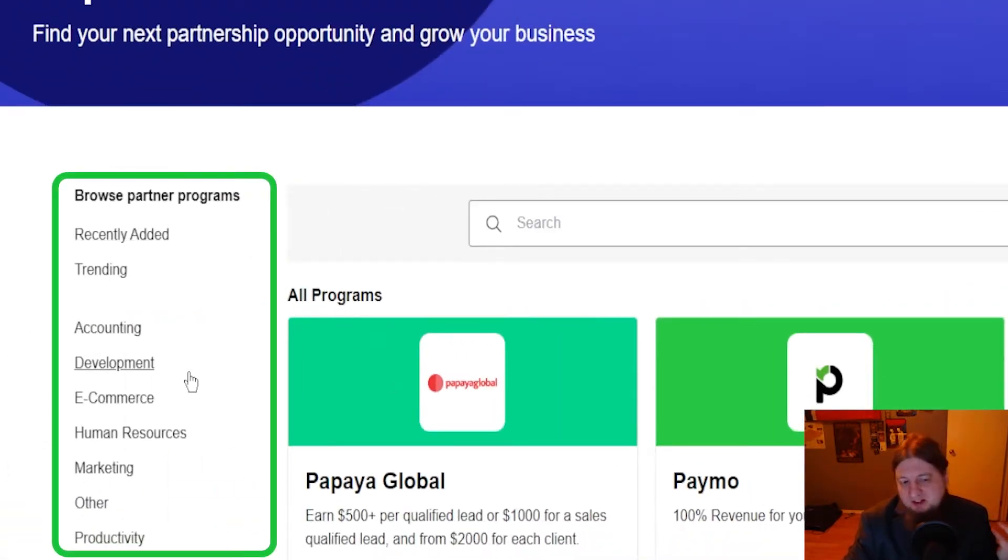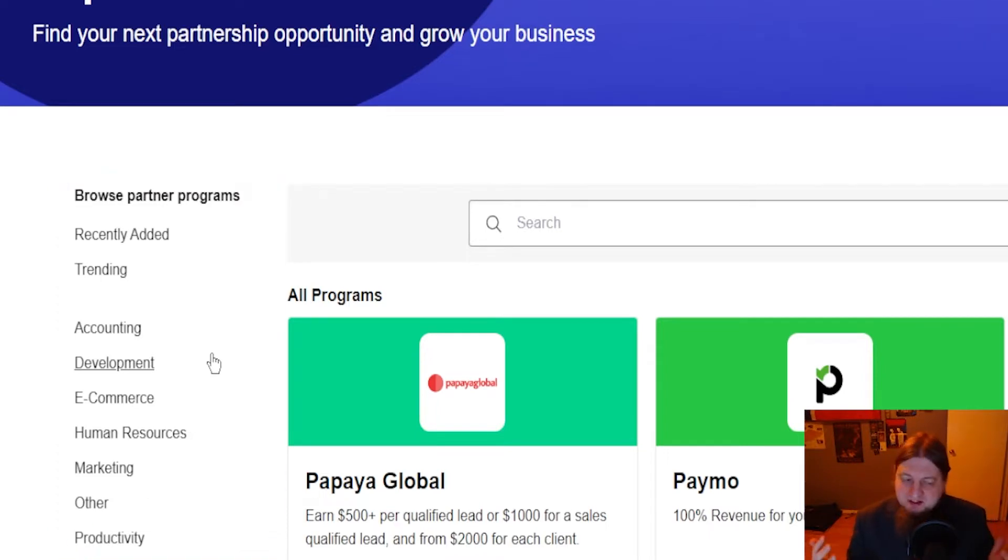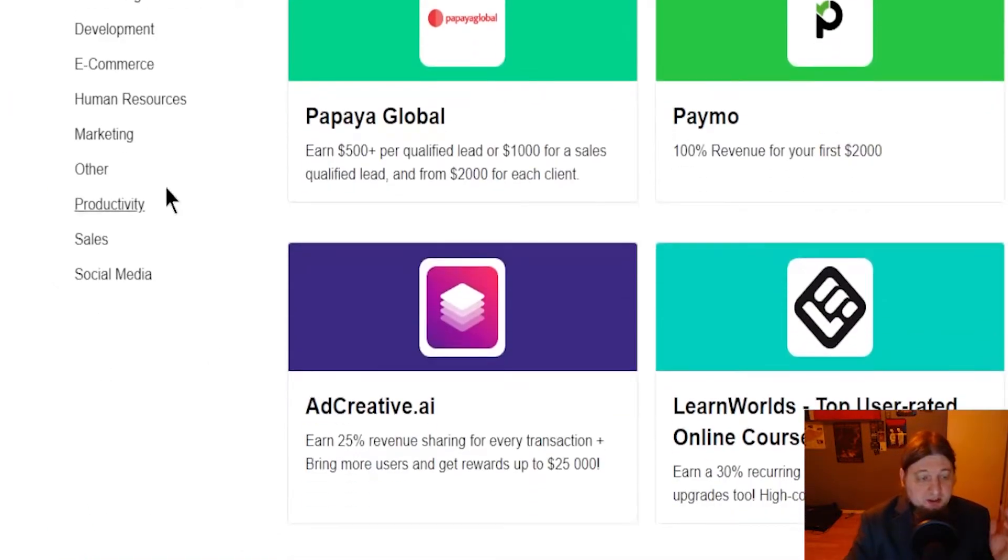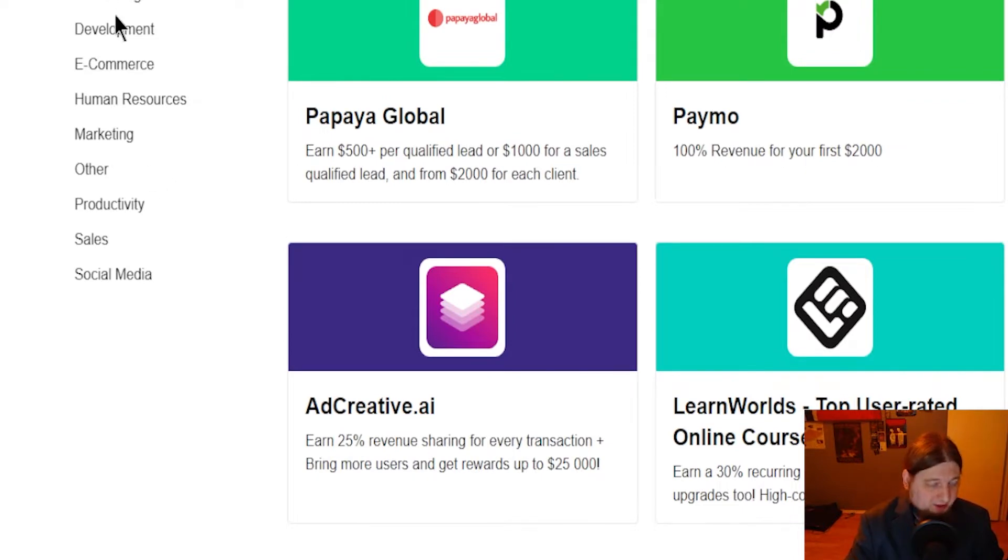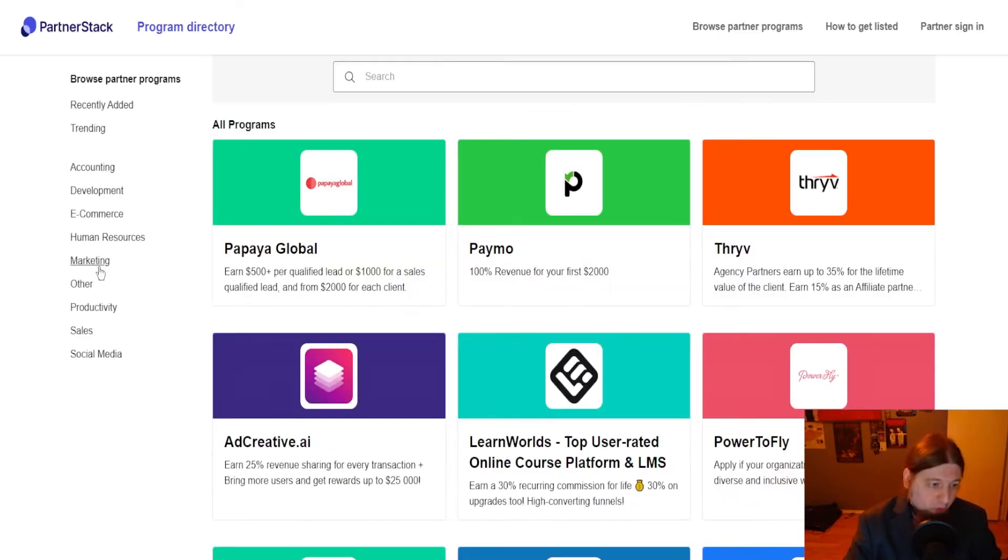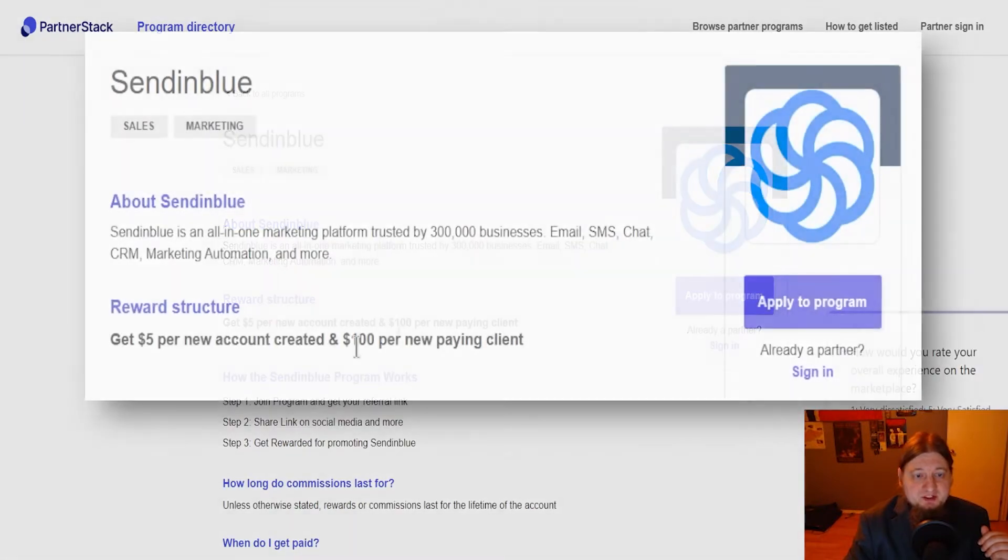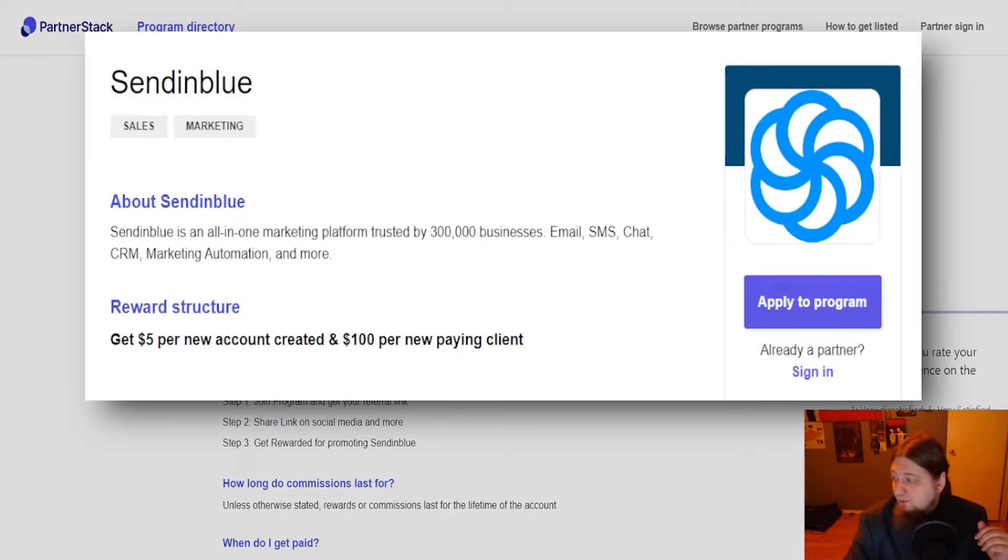After you've clicked on marketplace, some of the programs that are offered on here are pretty cool. Just click explore marketplace here. They've got all kinds of categories here. Depending on what you would like to do, I usually go with productivity, marketing, human resources, e-commerce, development, accounting. There's a whole bunch of them here.